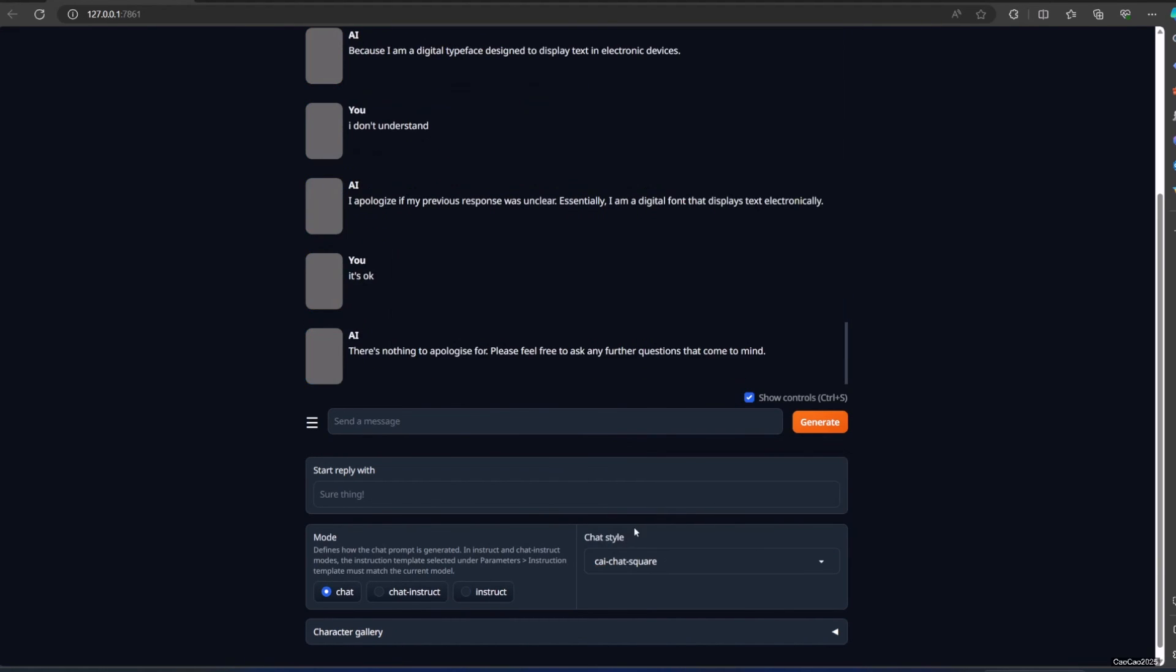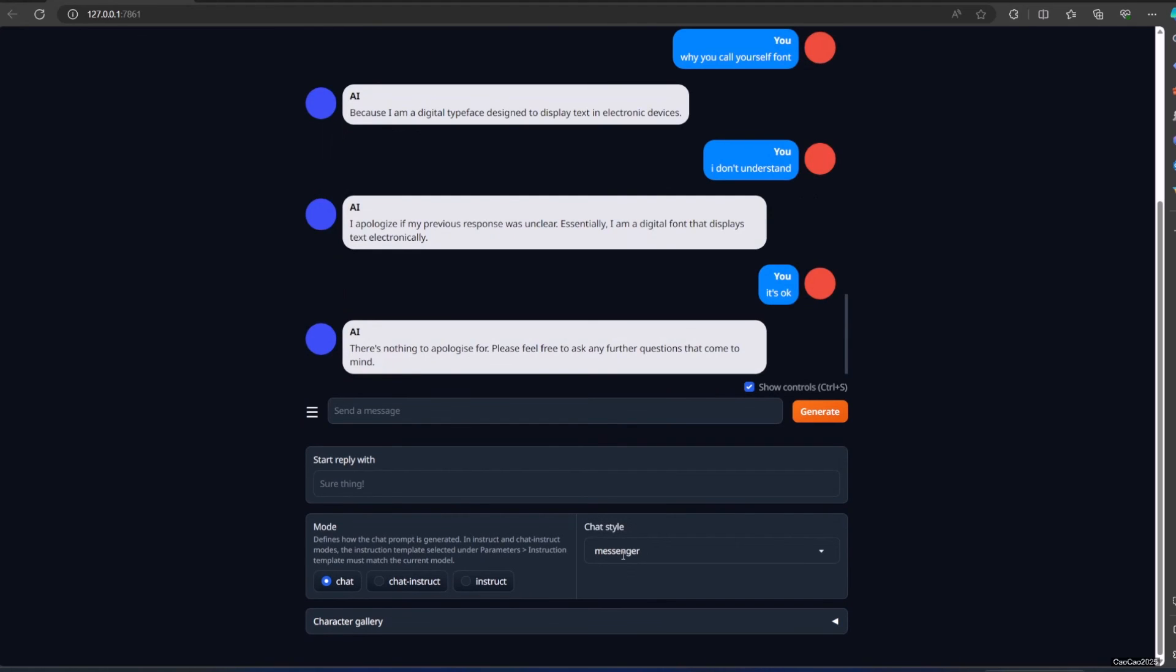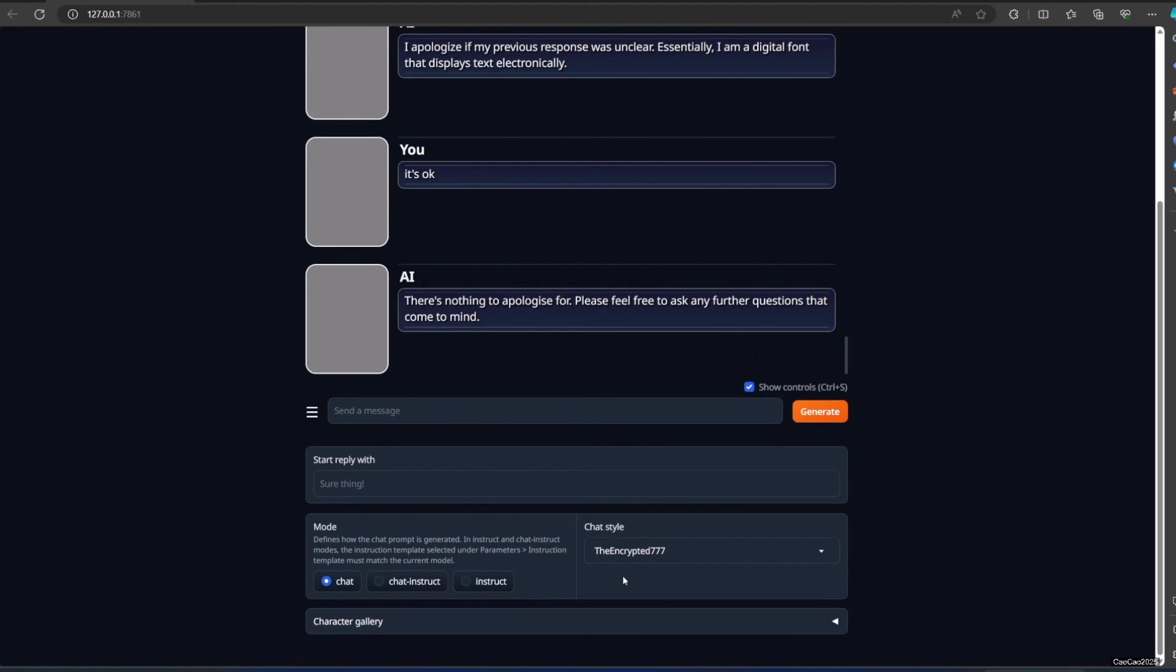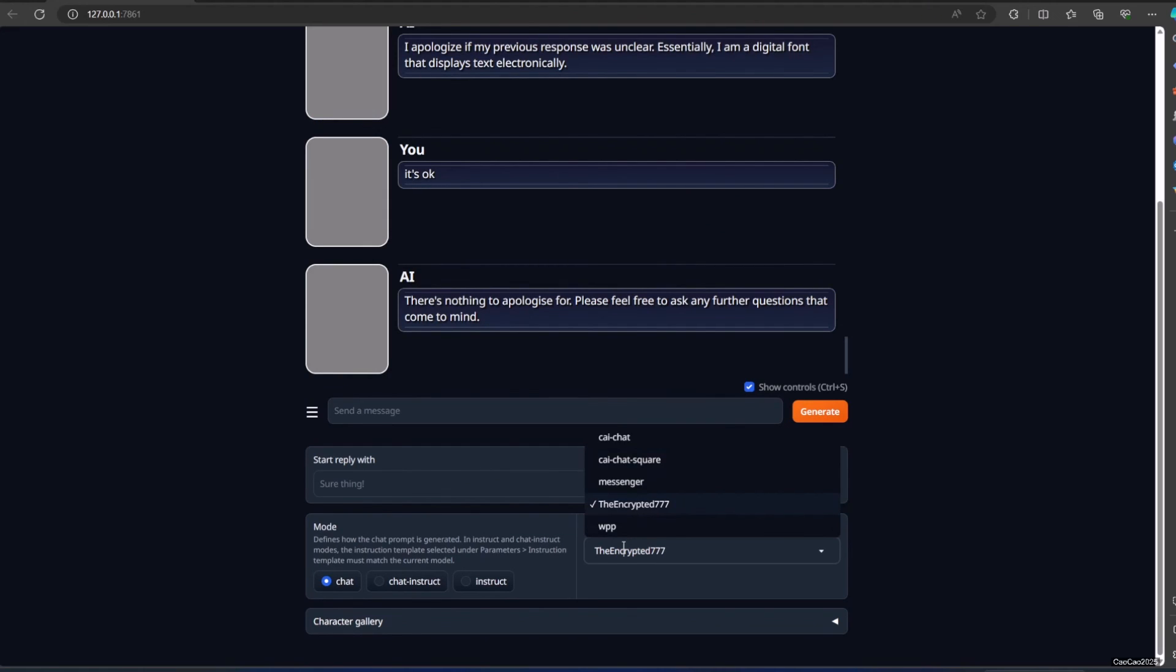Each model has its own purpose. Some models were created for roleplaying, some were created for adult entertainment, and some actually created to be like Bard and ChatGPT. Make sure you read the description of the model and the review if there's any.